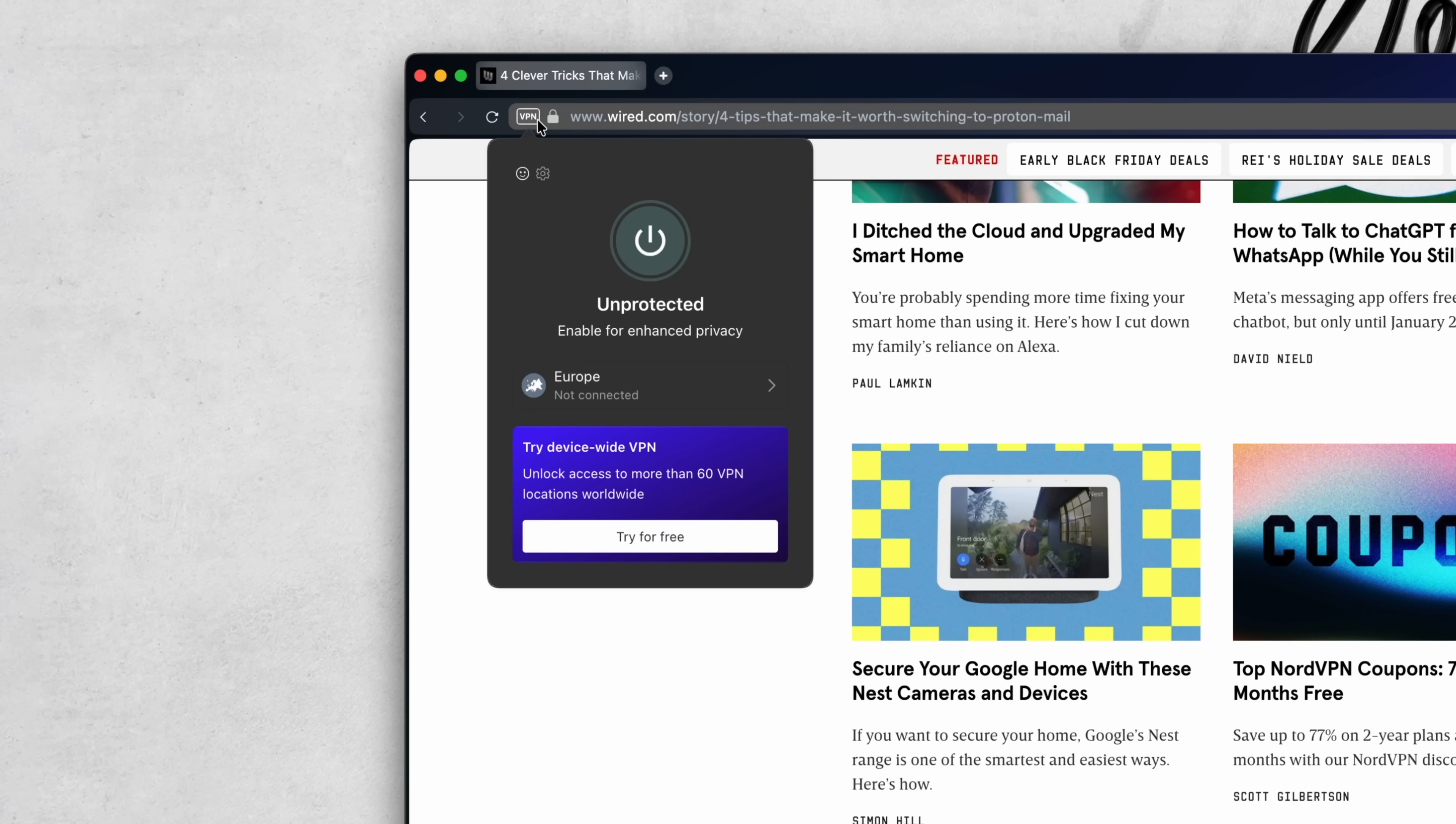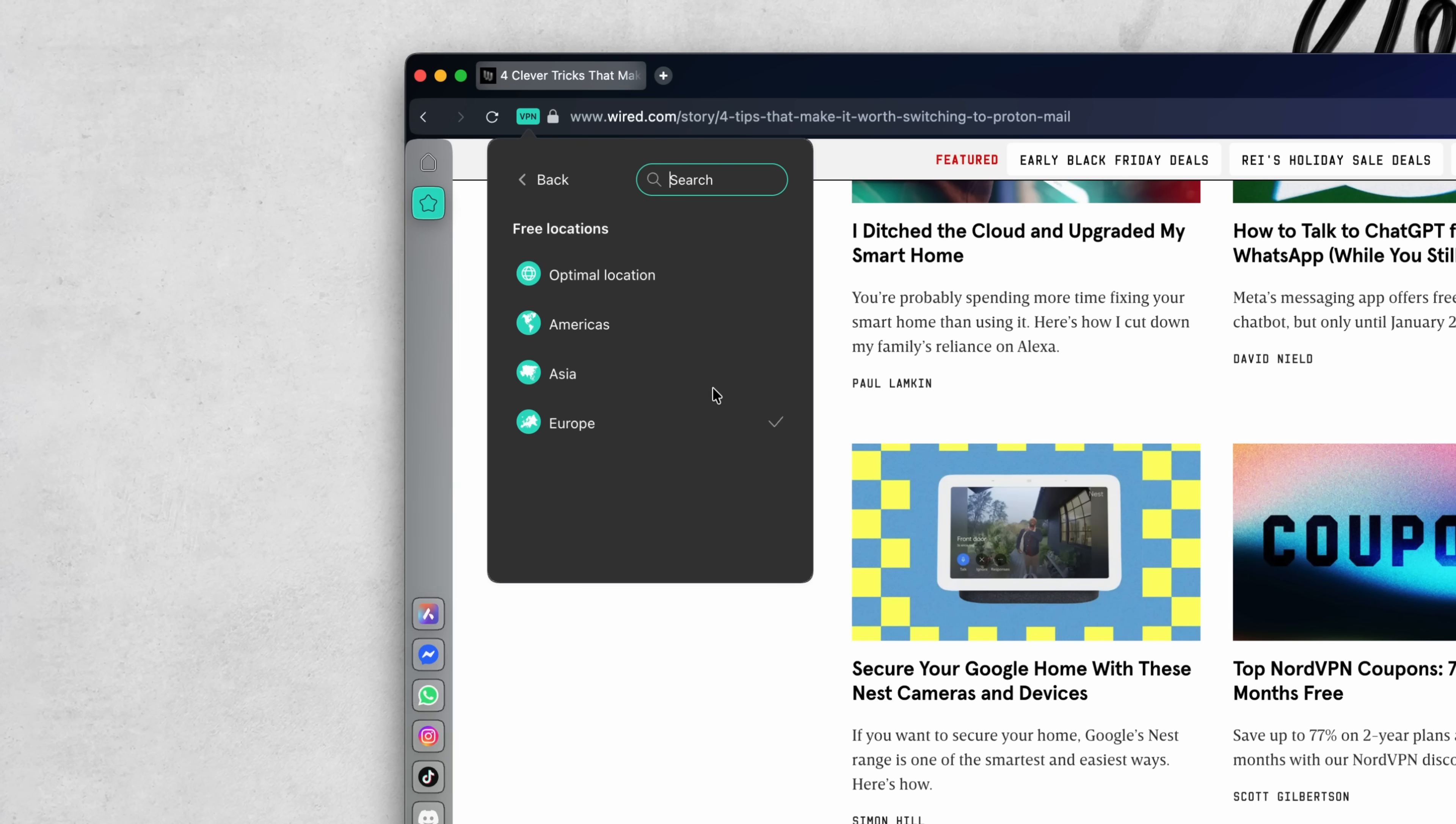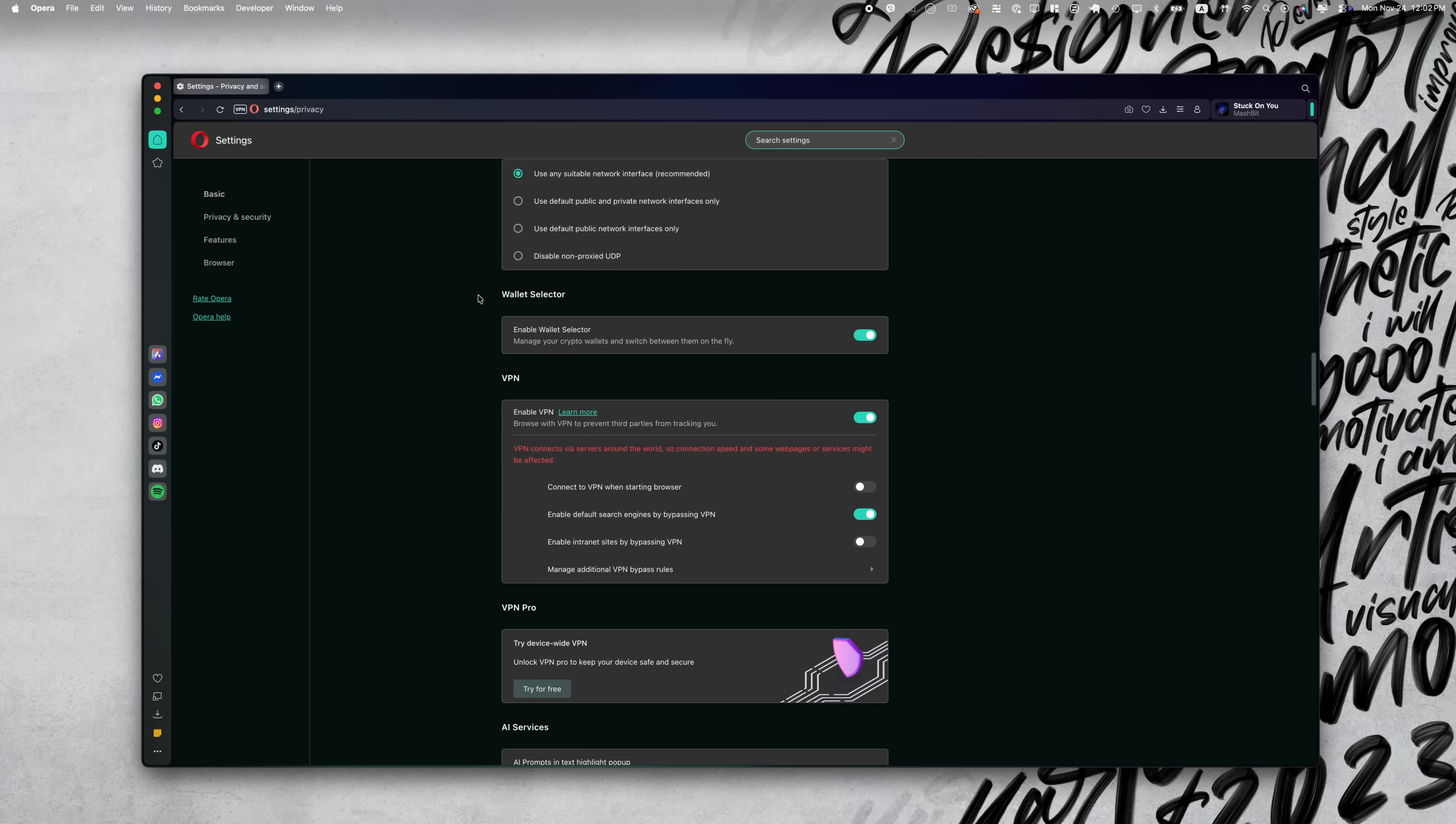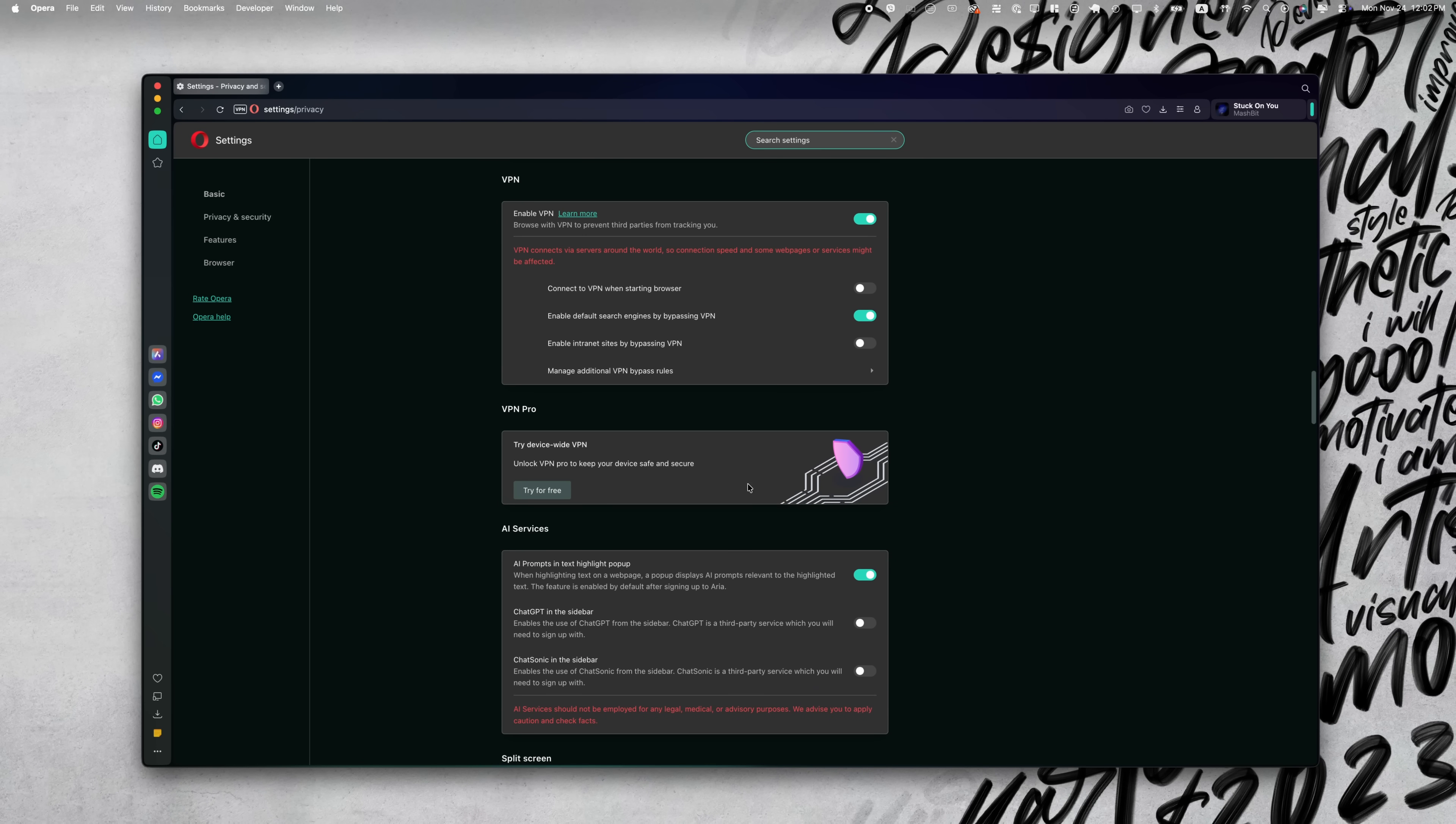And when I'm working from a cafe or traveling, I just flick on the built-in VPN. It's free, it's integrated, and encrypts everything without slowing me down. They have a VPN Pro version which will give you more options, but I found the free version to be enough for what I need.